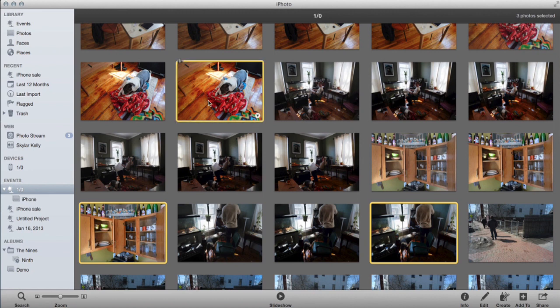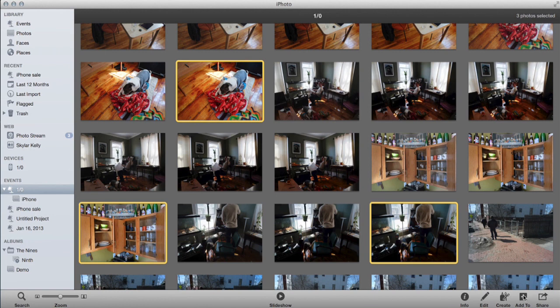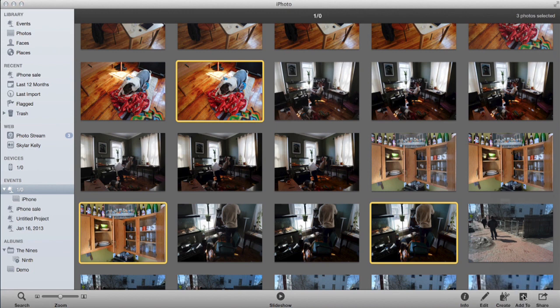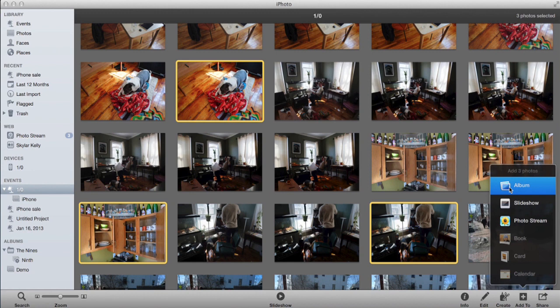So now we can see that I've got three images, one, two, three, all highlighted. If I click add two in the lower right hand side of the window, I can create an album right here.